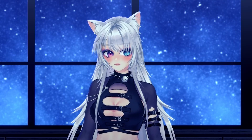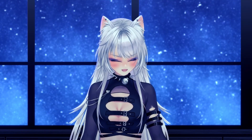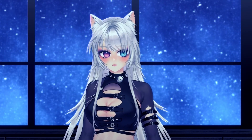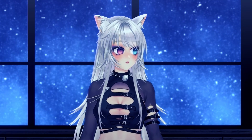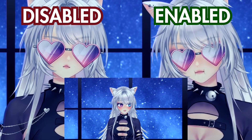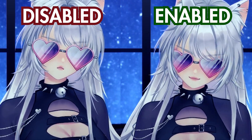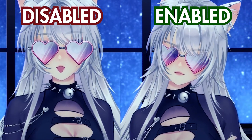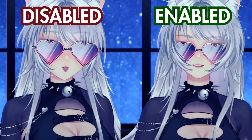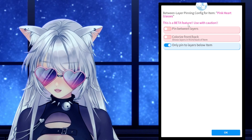Hi friends, I have something super exciting to share today. VTube Studio just rolled out a new beta feature that makes adding assets and props to your model look way more natural. No more awkward-looking glasses — now you can put them behind your bangs. This update changes everything and I'm so excited. This feature is still in beta.